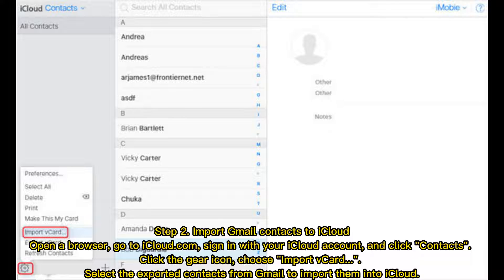Step 2: Import Gmail contacts to iCloud. Open a browser, go to iCloud.com, and sign in with your iCloud account. Click Contacts, then click the Gear icon and choose Import vCard. Select the exported contacts file from Gmail to import them into iCloud.